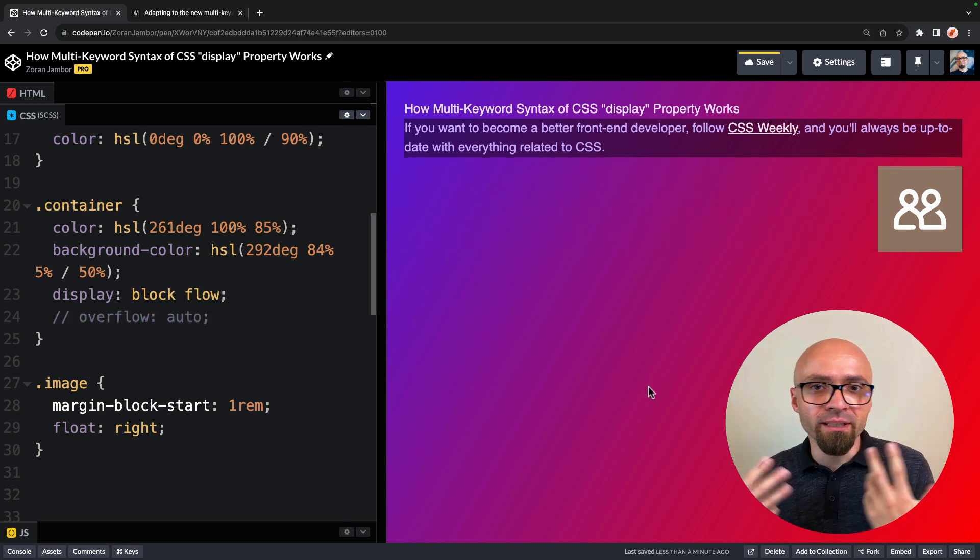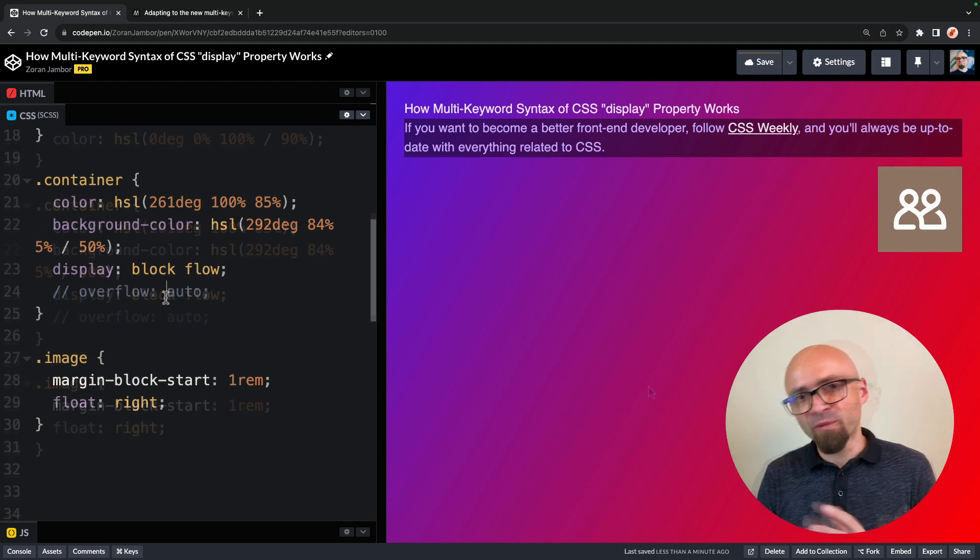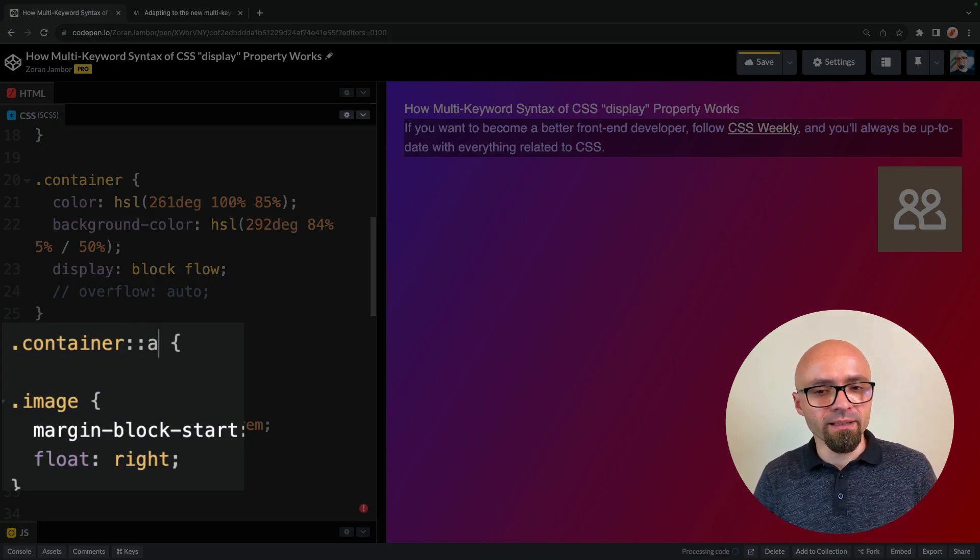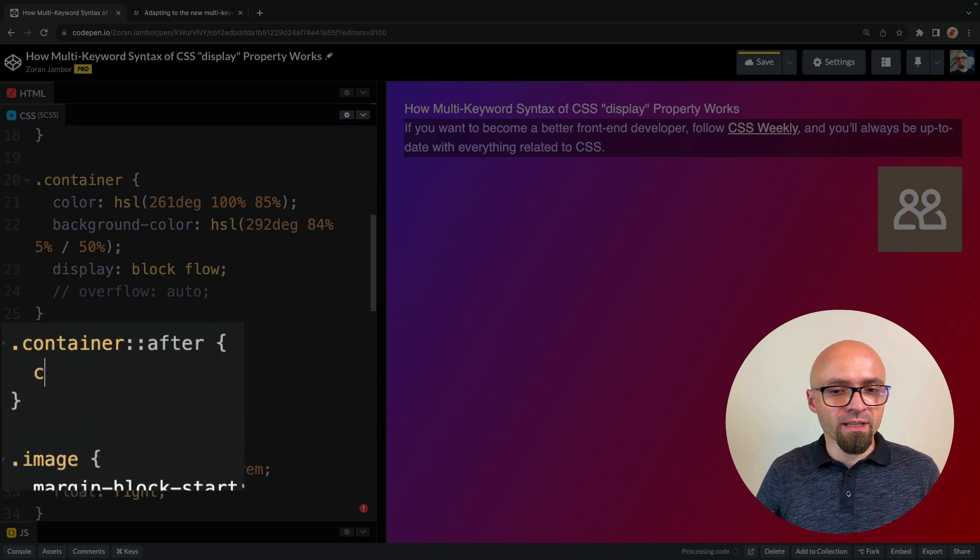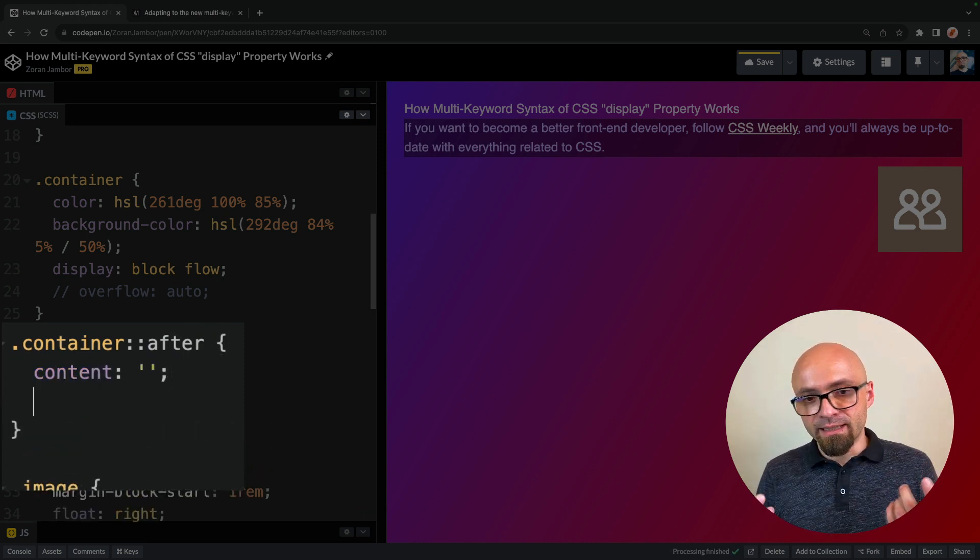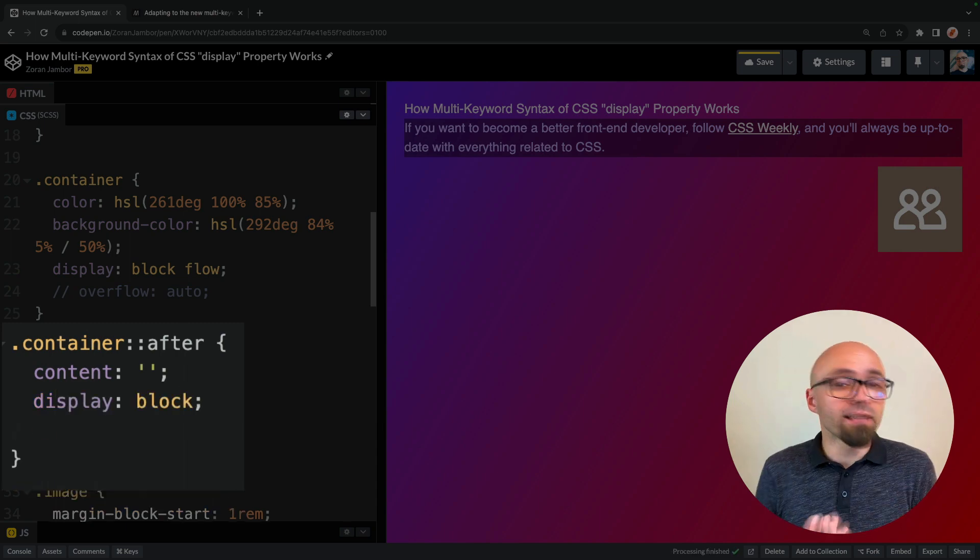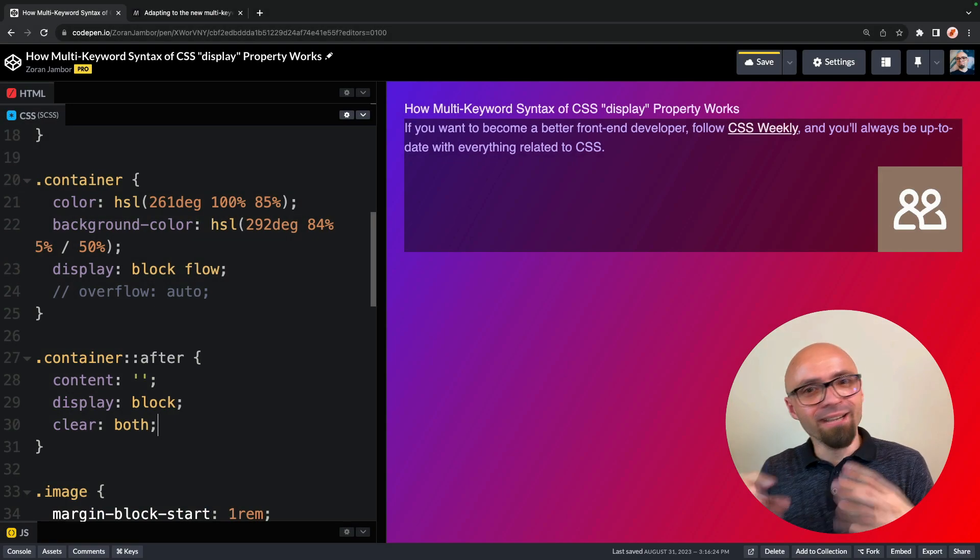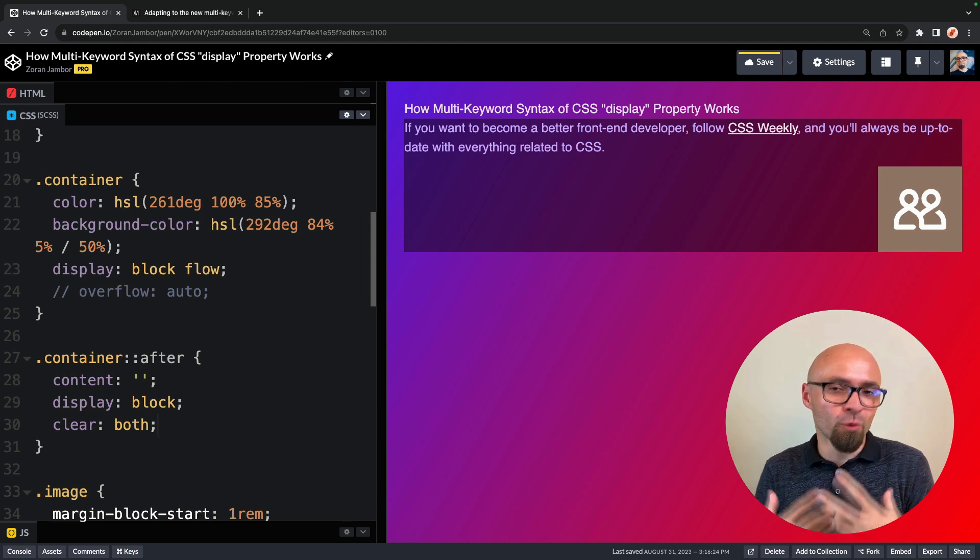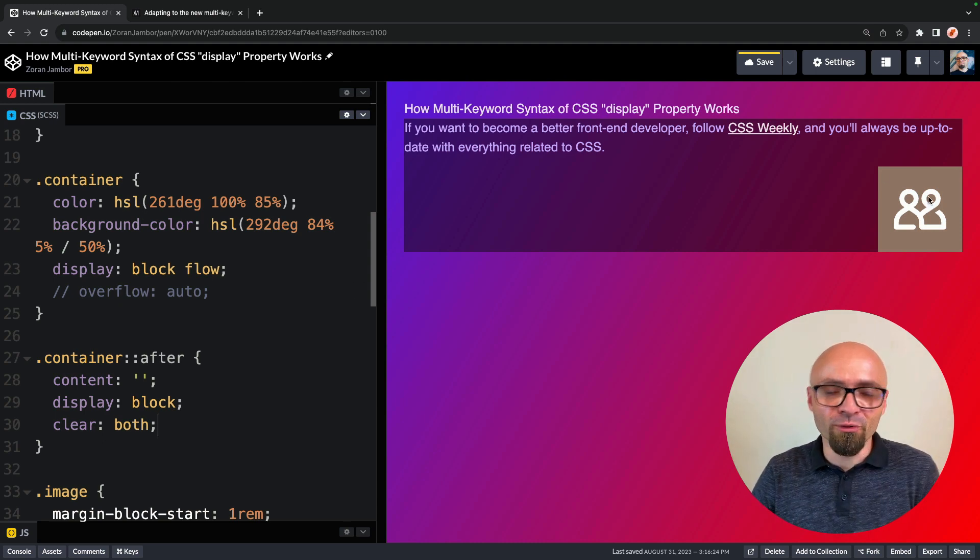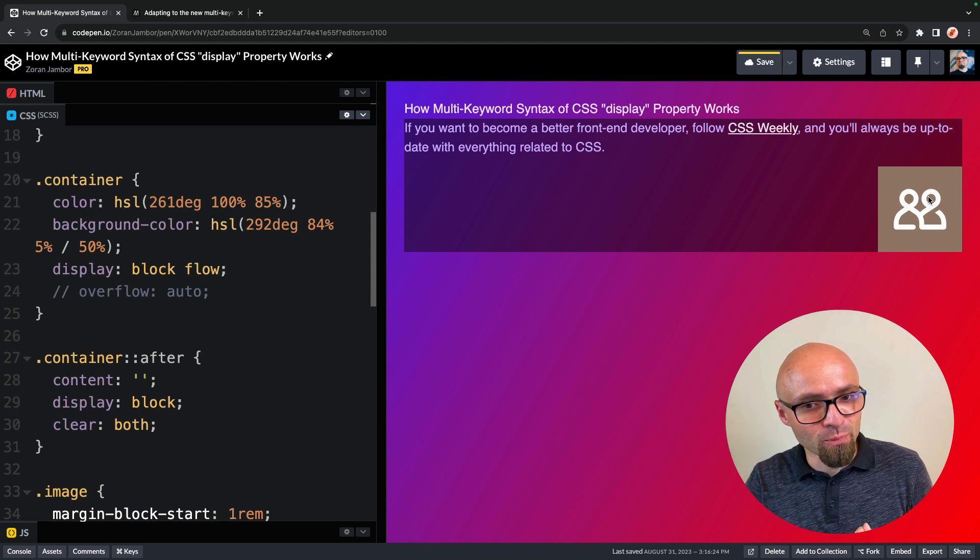Another way to deal with this particular issue would be to use a clearfix hack. For this, you would create an after pseudo element of container. It will set its contents to nothing. Its display to block and clear both. And this is basically a very hacky way to create a new block formatting context just so you can contain this particular float or this particular image in our example.